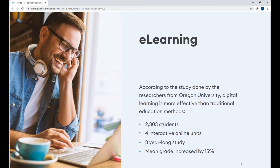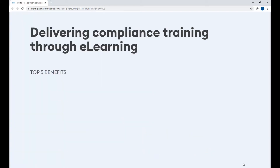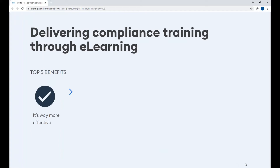I prepared a list of the top five benefits of delivering compliance training through e-learning. First of all, it's effective. Students are more involved in a training process that has special activities, interactive elements, and self-checks, which results in better content retention.